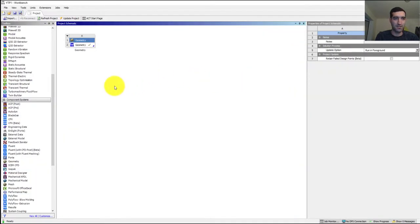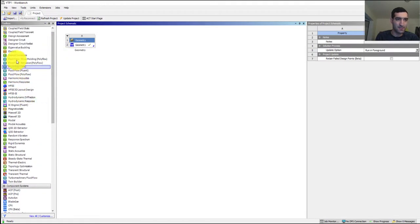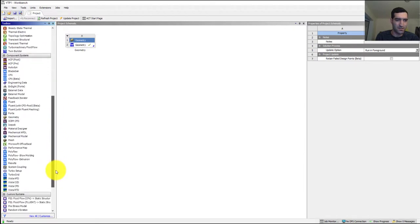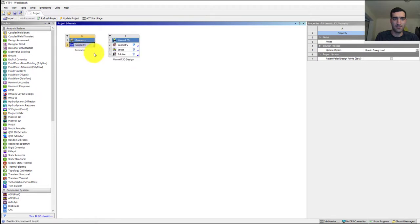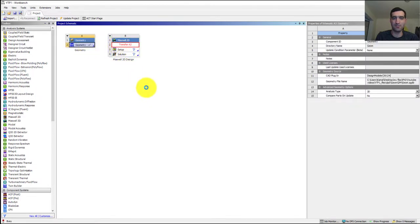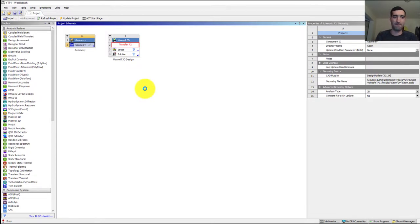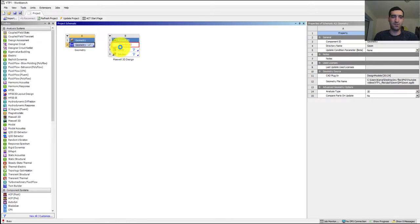Next, I can put the Maxwell 3D module in Workbench, connect the geometry to the Maxwell 3D geometry input, and start analyzing in Maxwell 3D. It's going to take a few minutes. We'll come back in the next video with the design of the 3D model and the analysis in Maxwell. See you then!